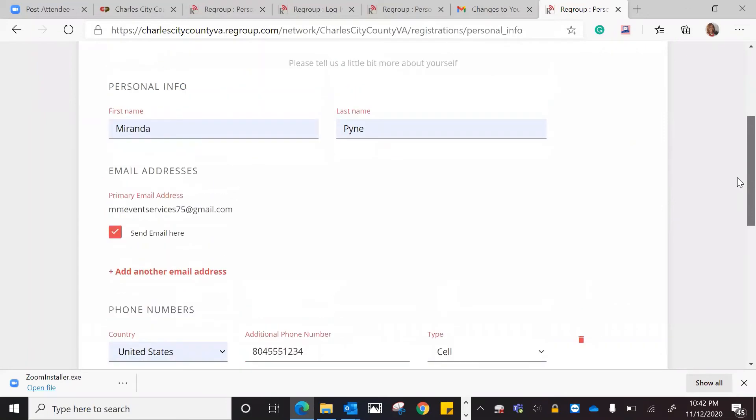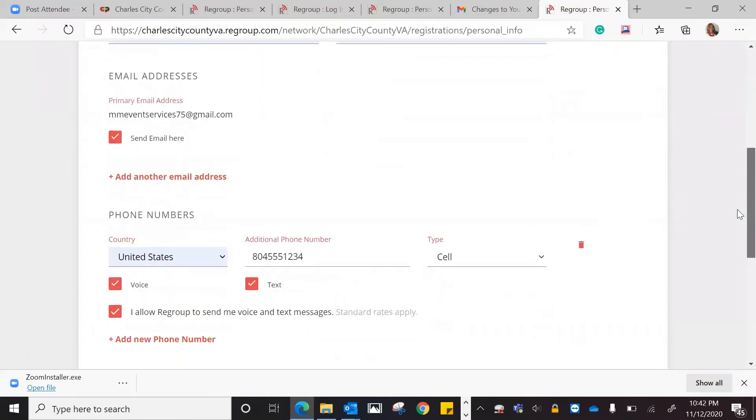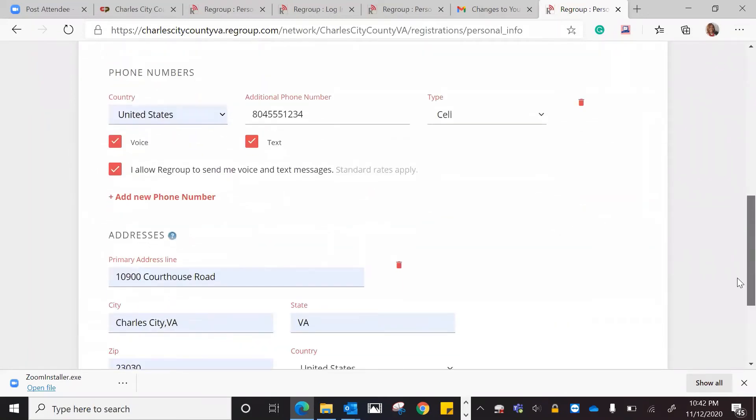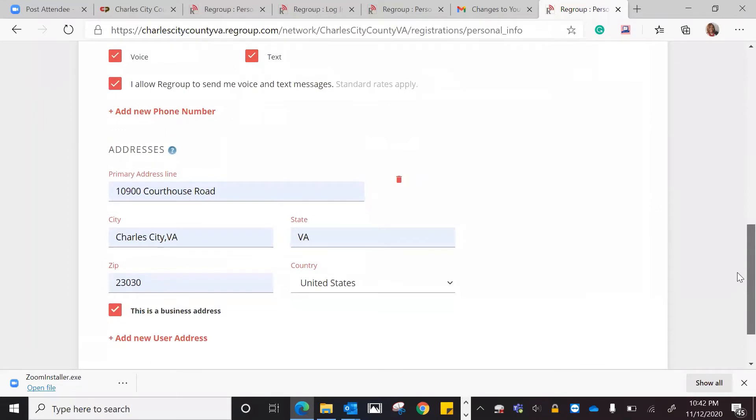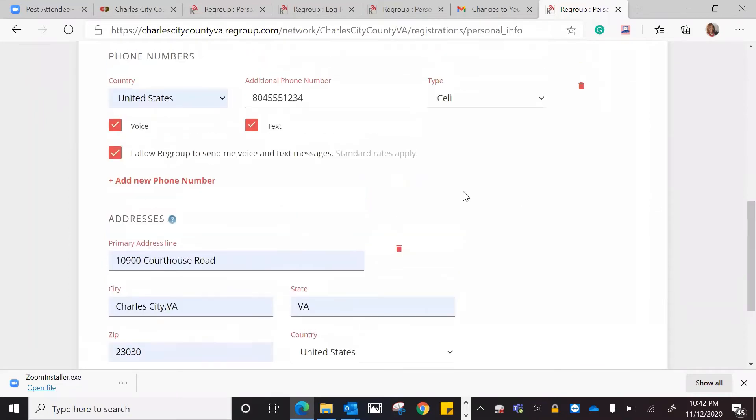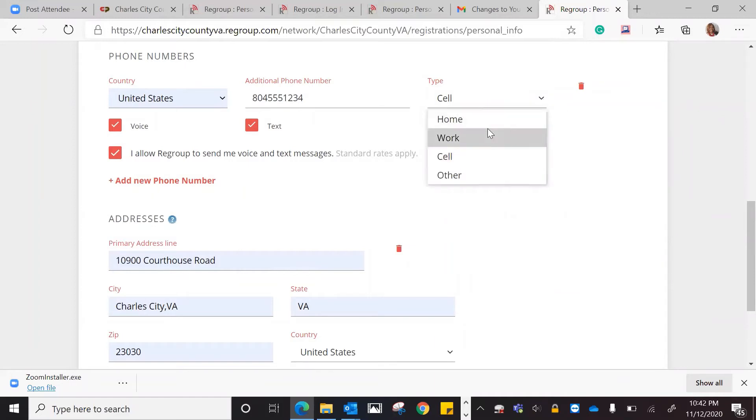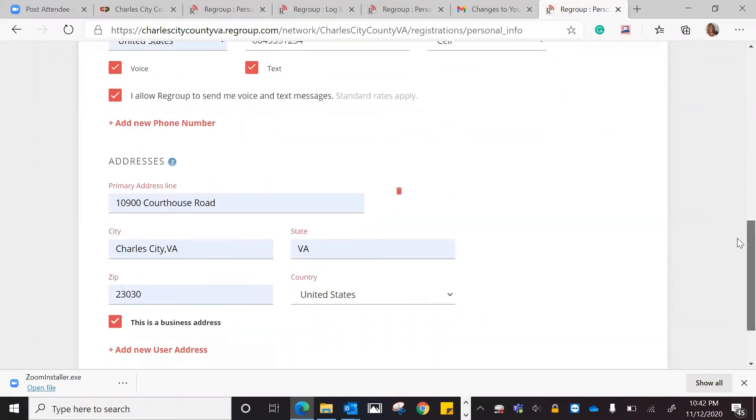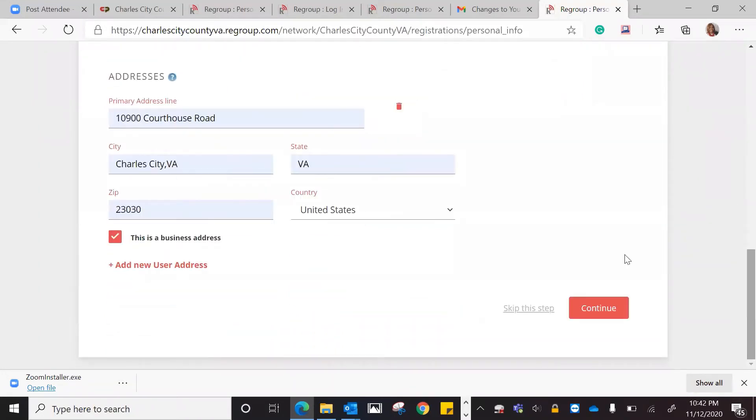So your first and last name, your email, your phone number, what kind of alerts you want at which particular phone, whether it be cell, home, work. Once again, I checked cell. Then you put in your address, and then we're going to hit continue.